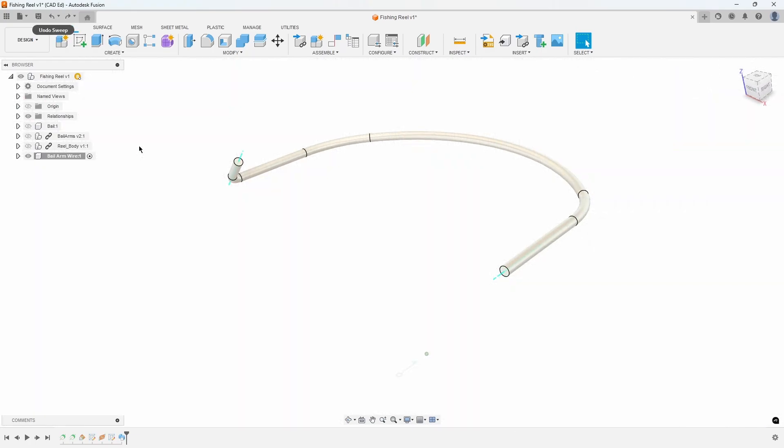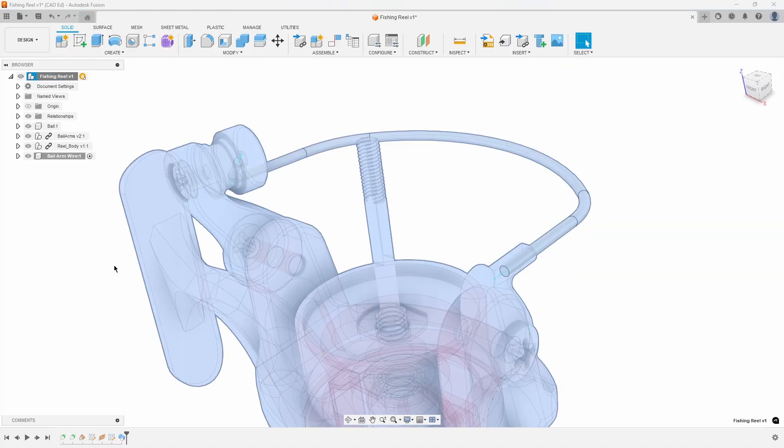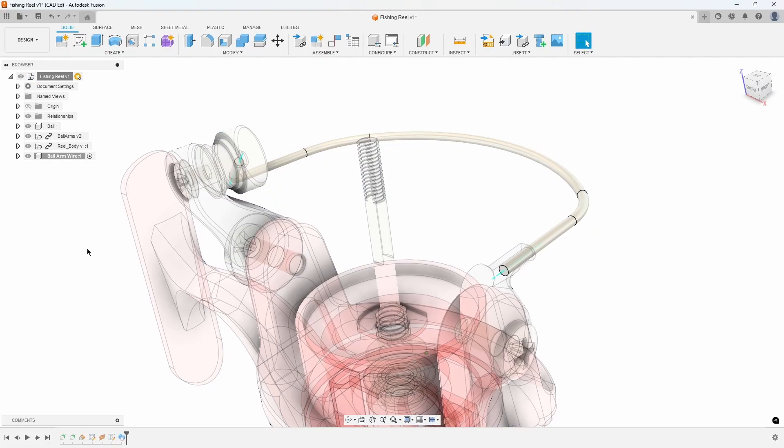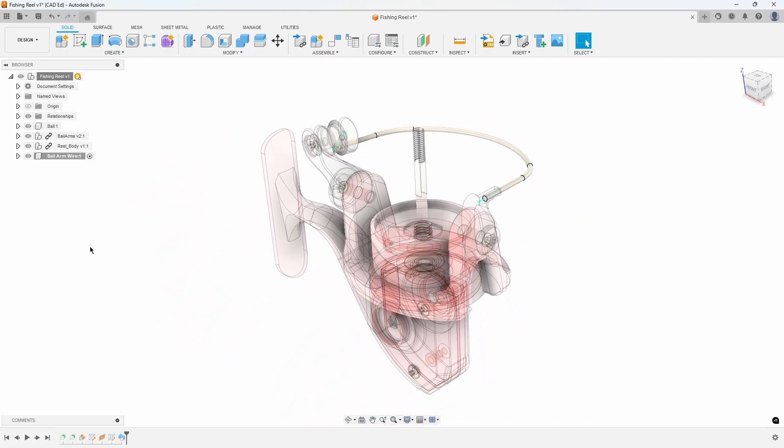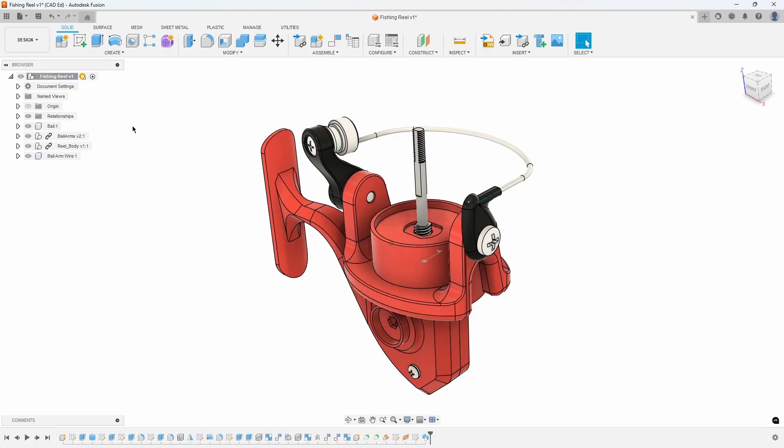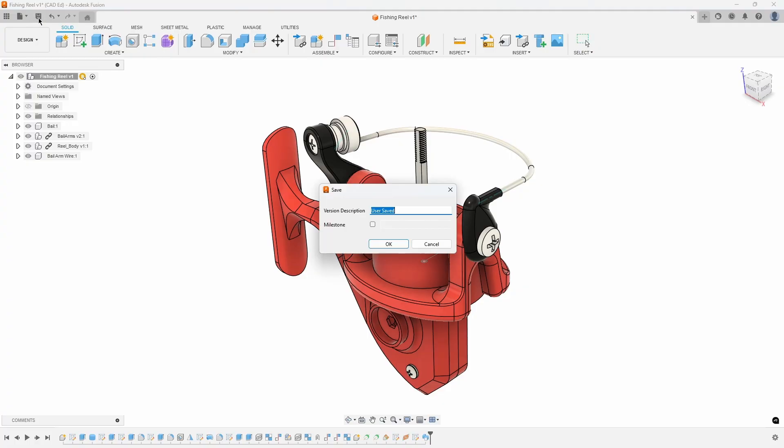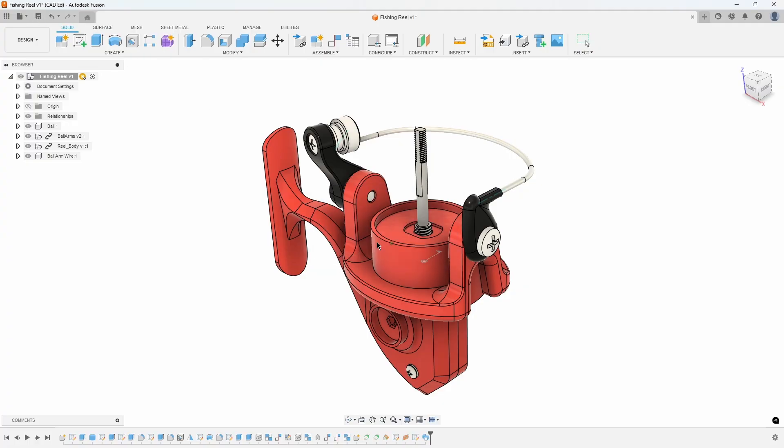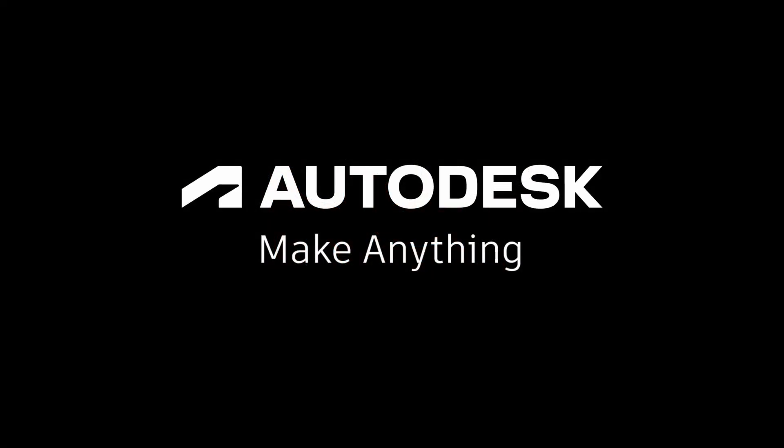A quick way to turn all of our components back on is to right-click on the top level and select Show All Components. Activate the top level component to un-ghost all of the other components. Press the Save icon to save the assembly. In the next video we will use the Loft command to create the handle.